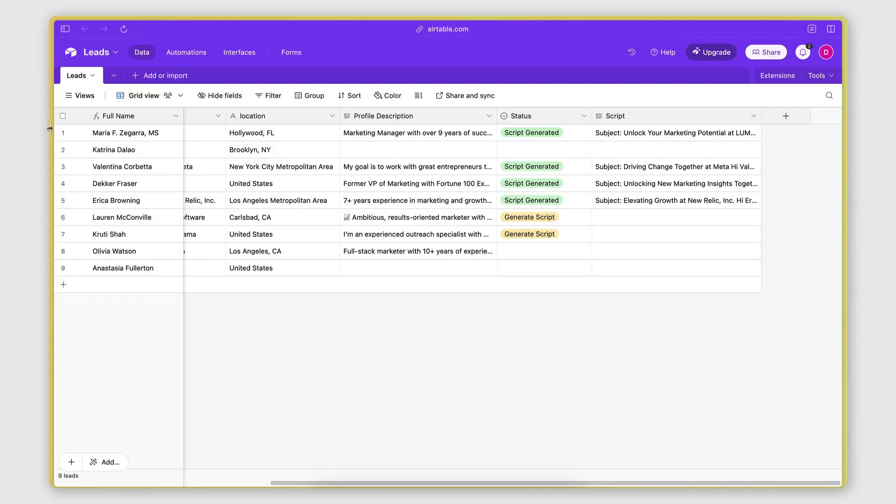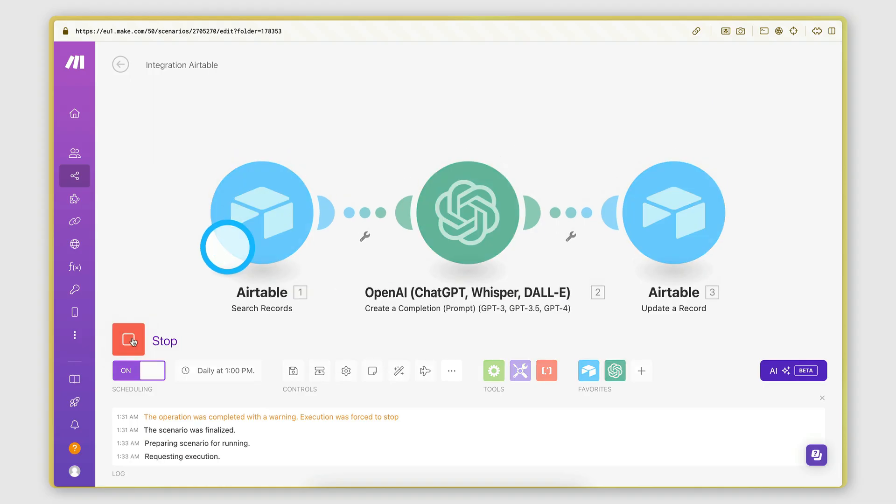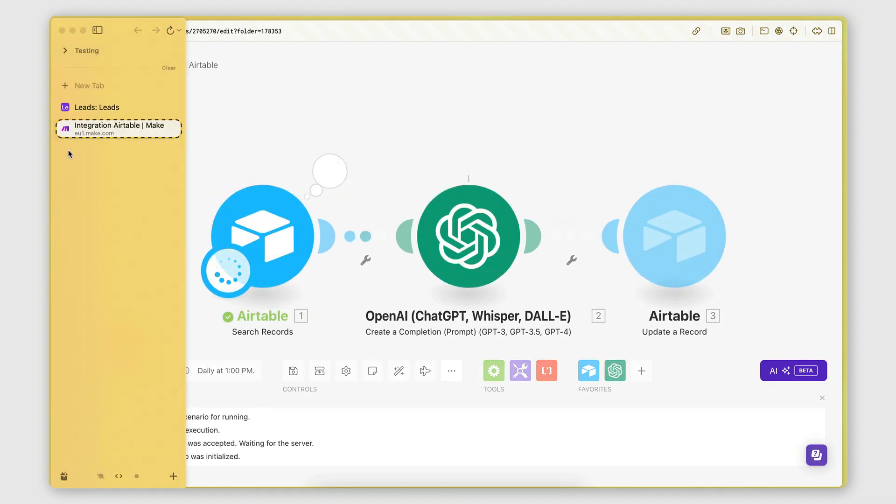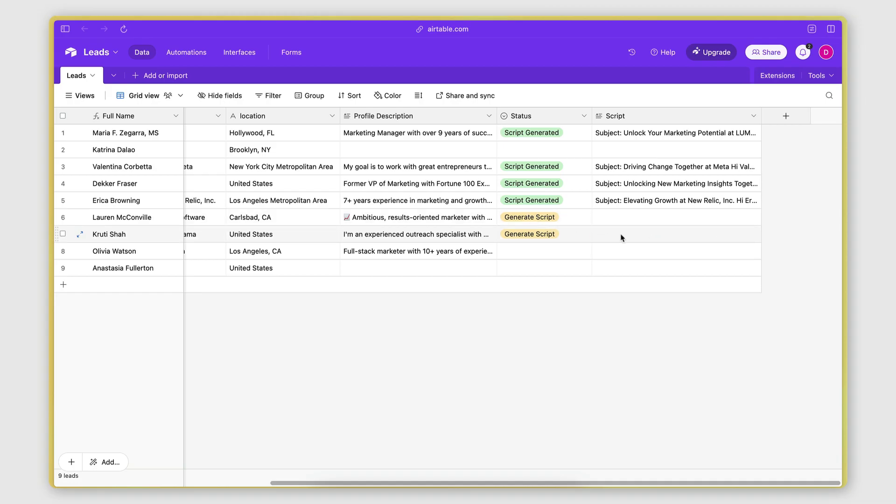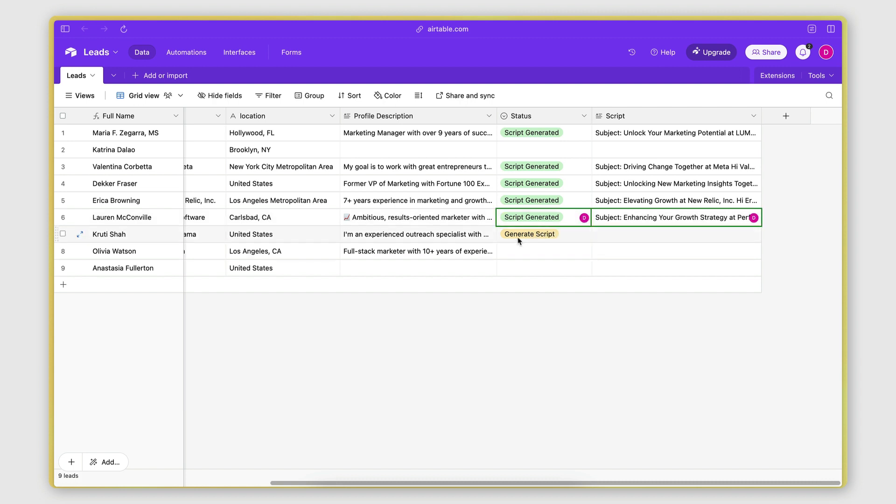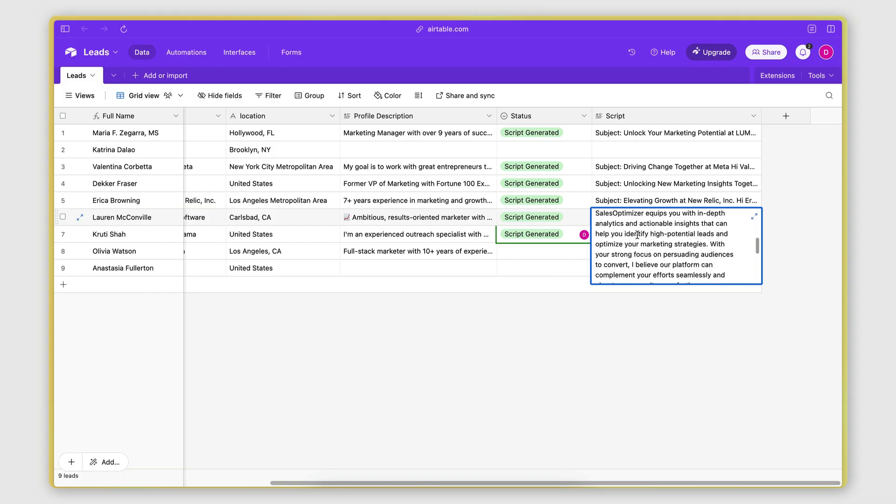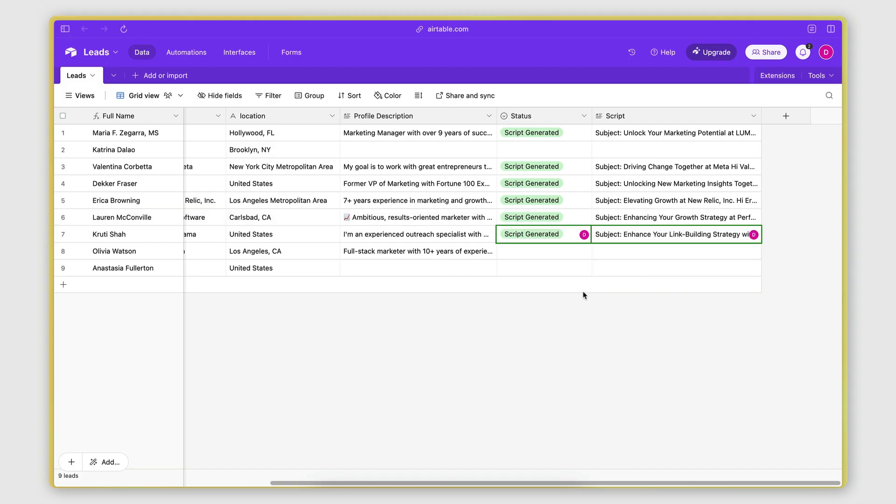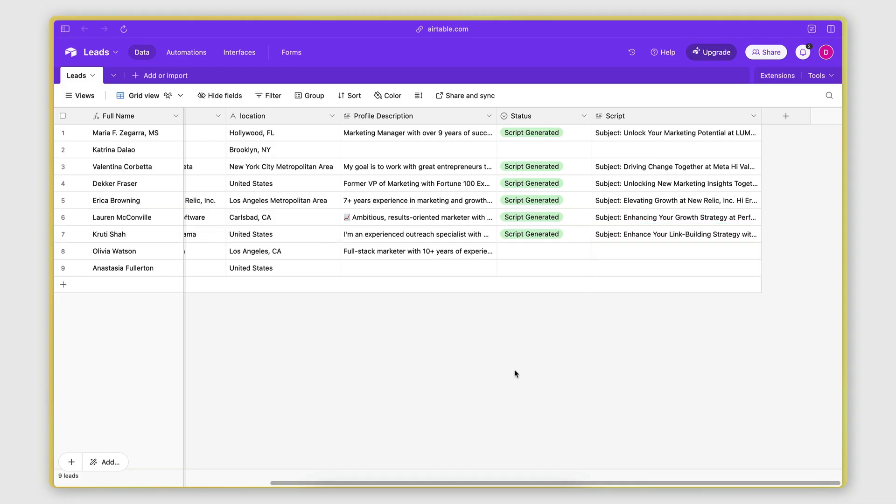And that's it. That's how this works. So now if I go ahead and run this automation, you will see that these two records will soon get updated with the script and the option change. There we go. Script generated, here's a script. And then script generated, here's a script. That's how it works.